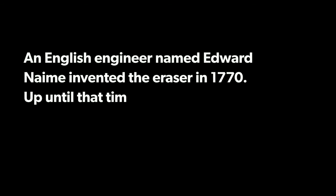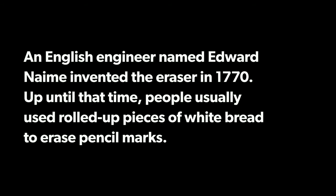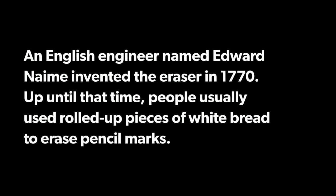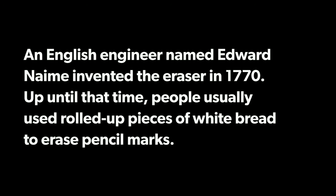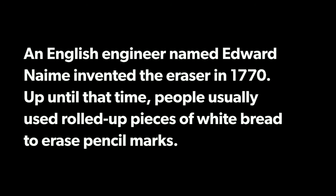Now time for a bonus fact. Did you know who invented the eraser? An English engineer named Edward Nairne invented the eraser in 1770. Up until that time, people usually used rolled up pieces of white bread to erase pencil marks. Thank you for listening guys.